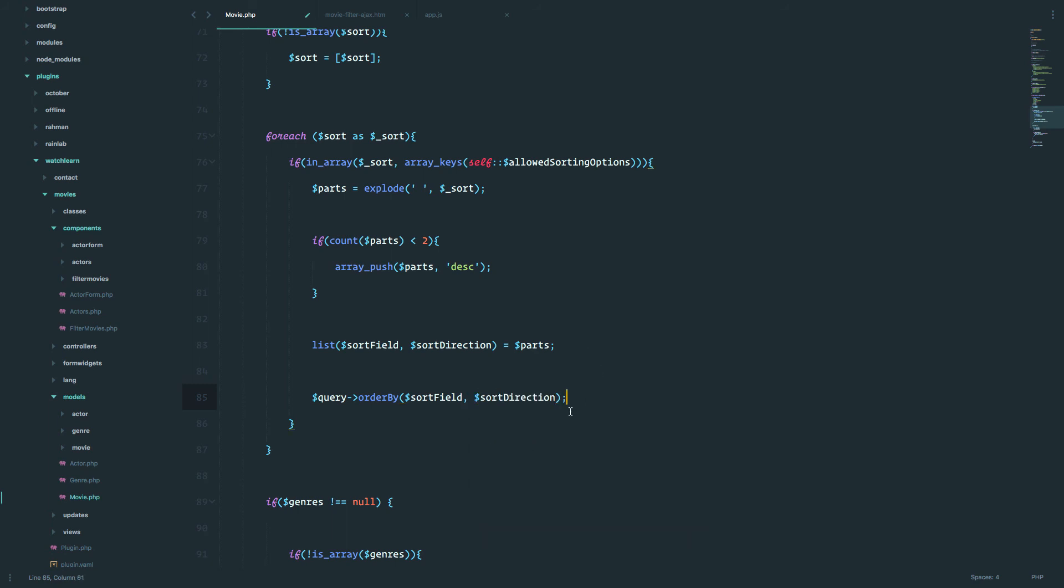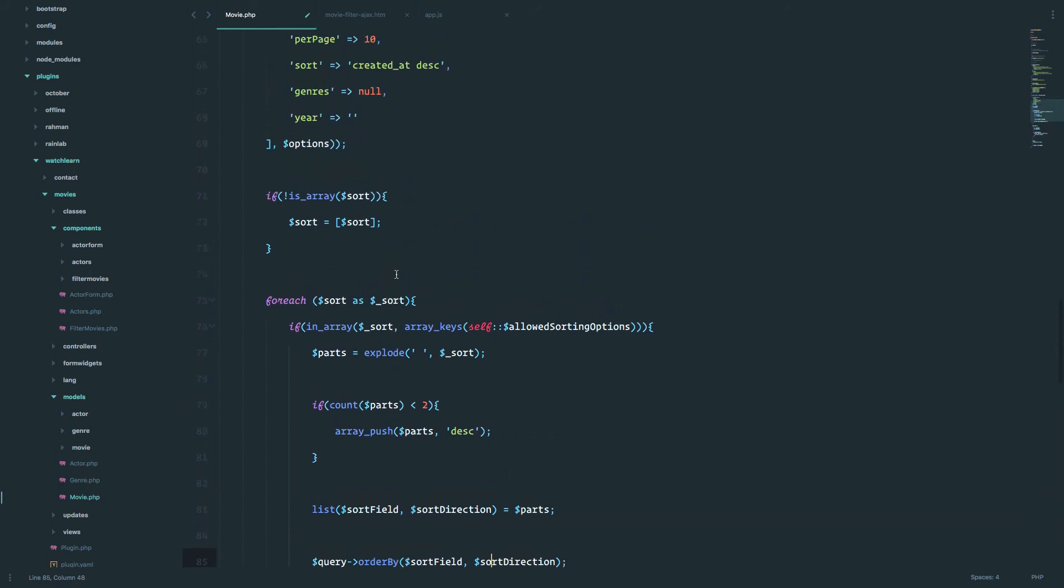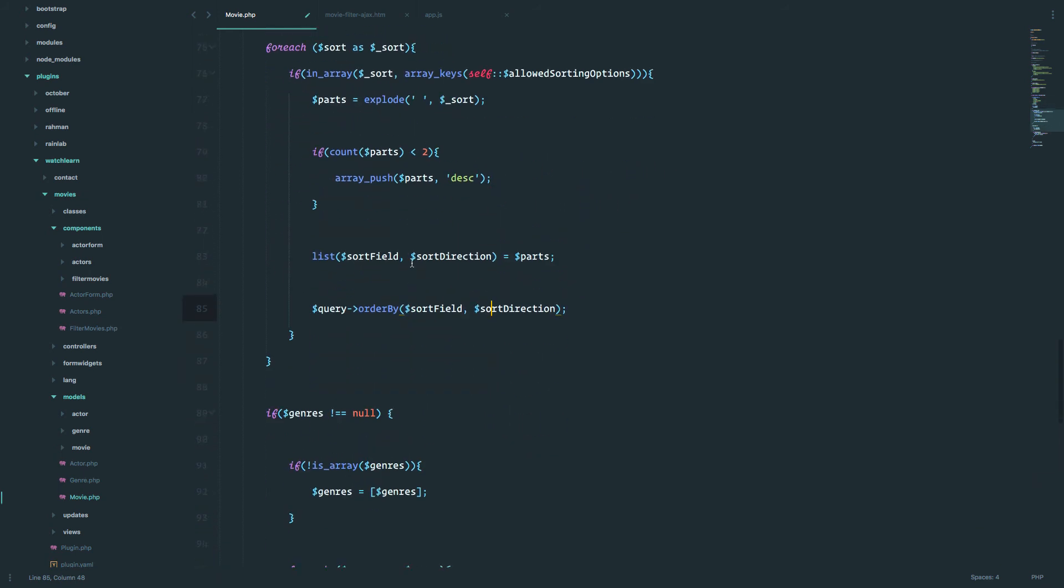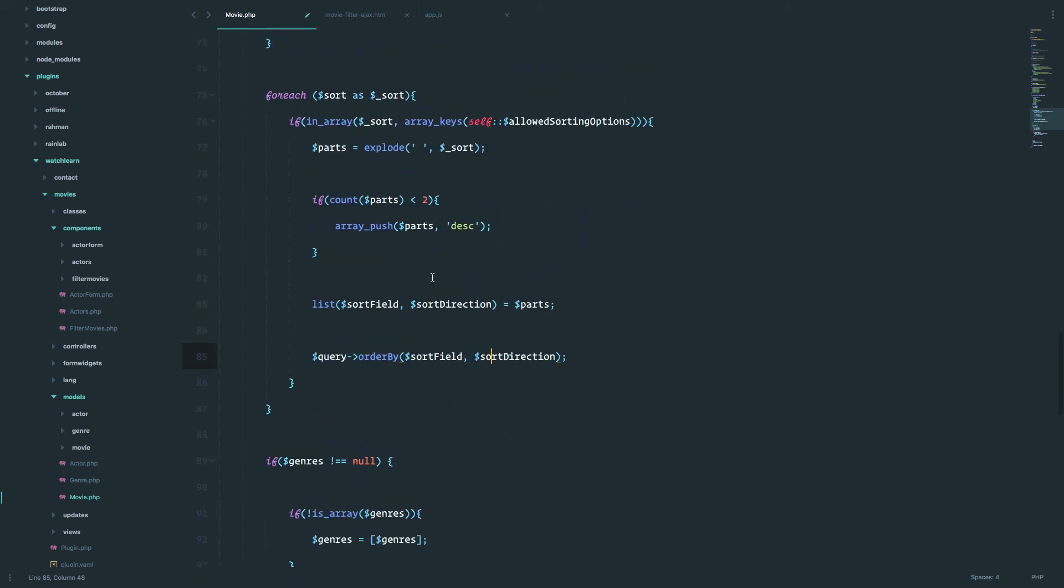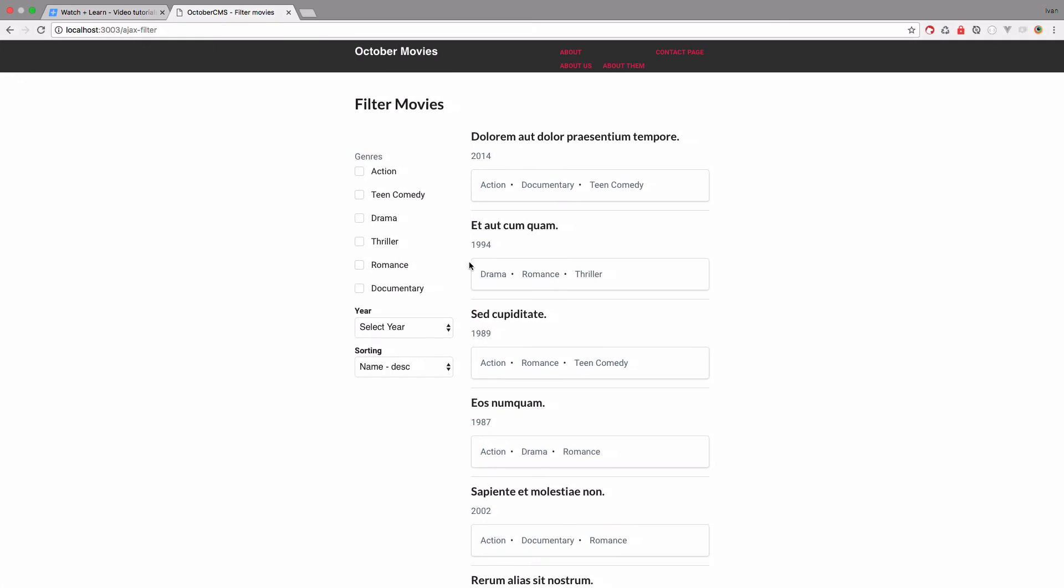So then when we have those two variables, then we can just do our query. And that should be it. So now our query is going to order by sort field and sort direction. So as I said, sort field is going to be name or year and the direction is going to be descending or ascending. Okay, when we save this, this should actually work if everything went okay.